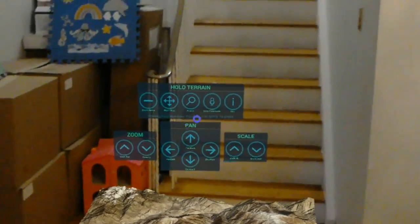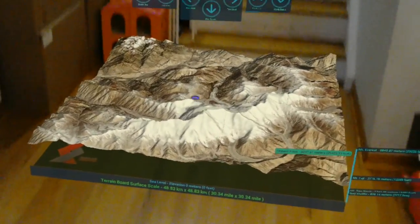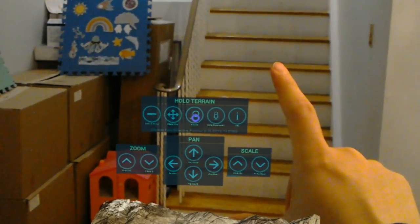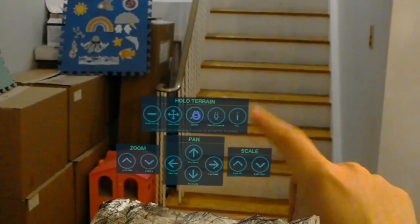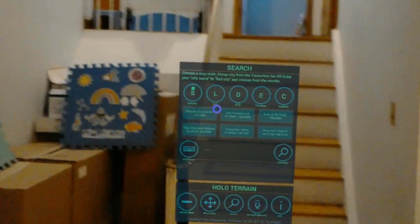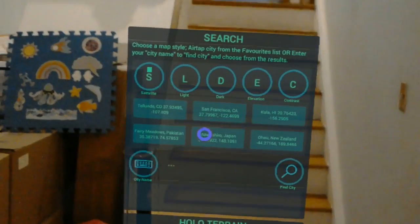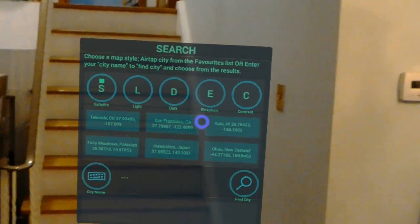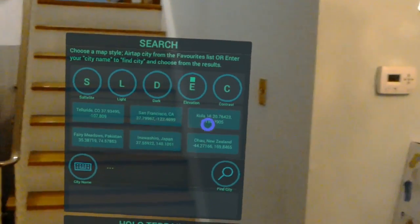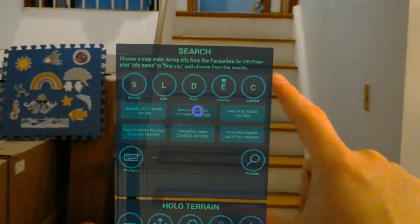You can also change where you are seeing, of course. If I go here to search, I can see options of satellite, elevation. I have different cities, so for example let's just try San Francisco first.